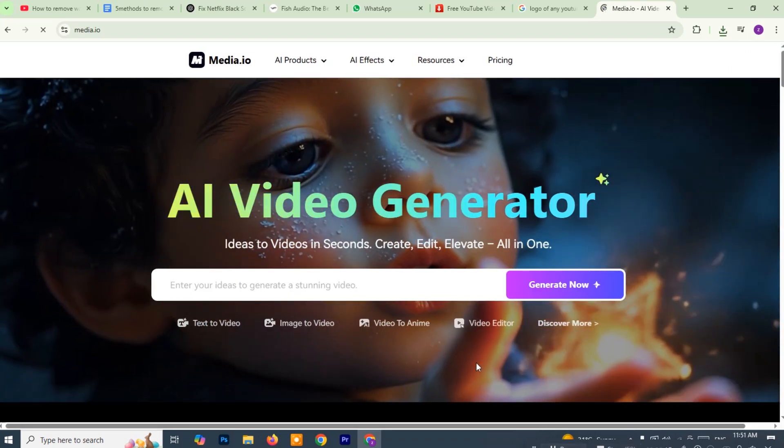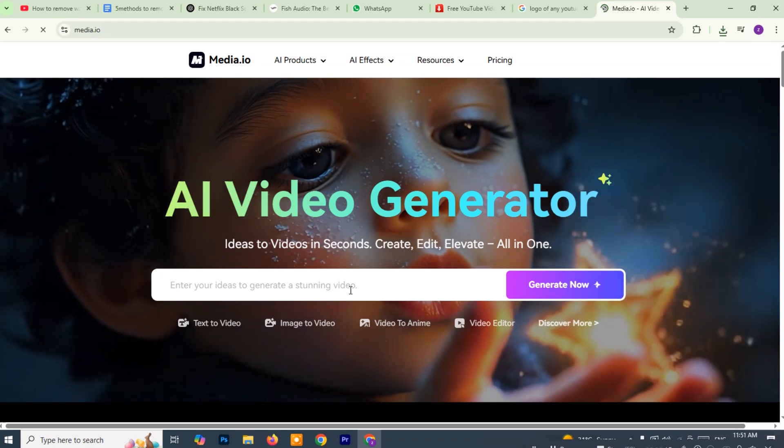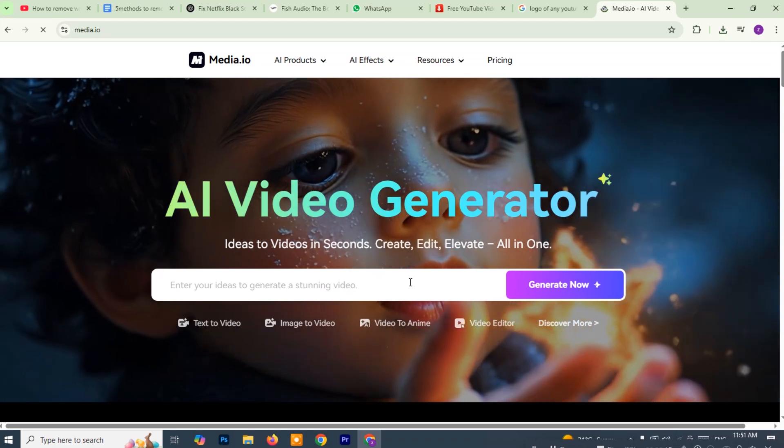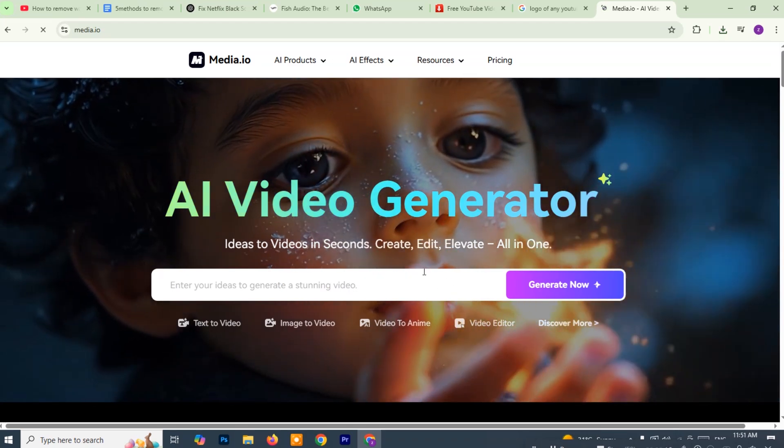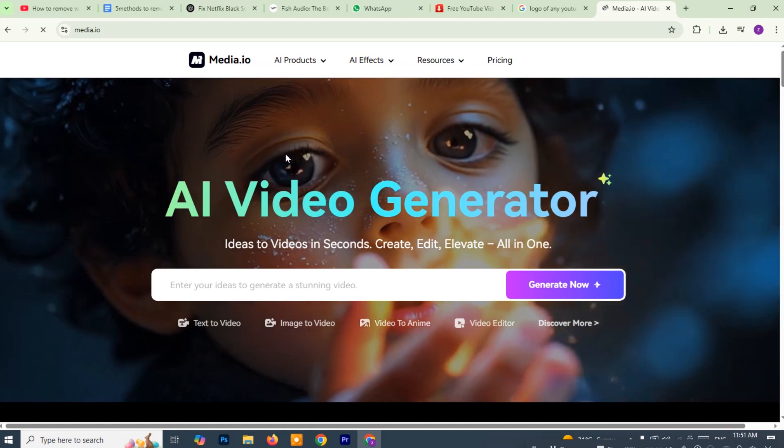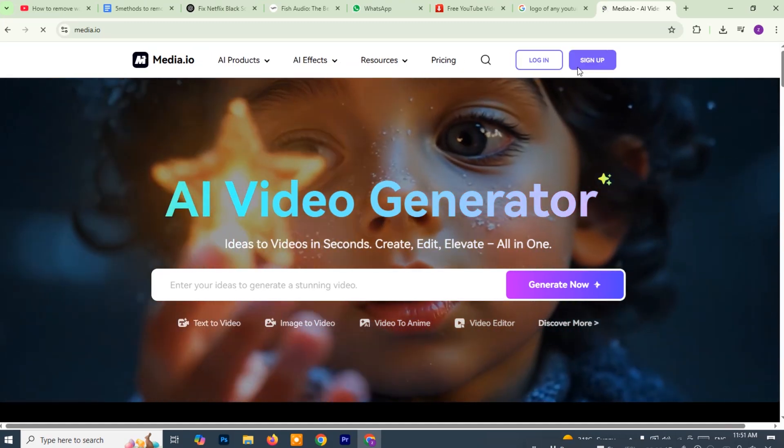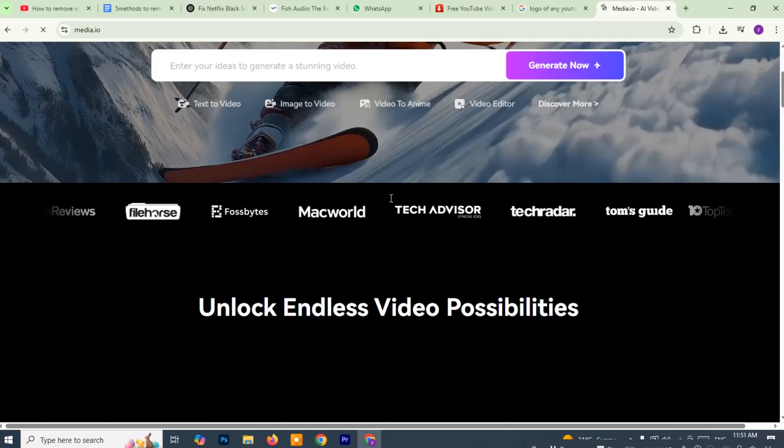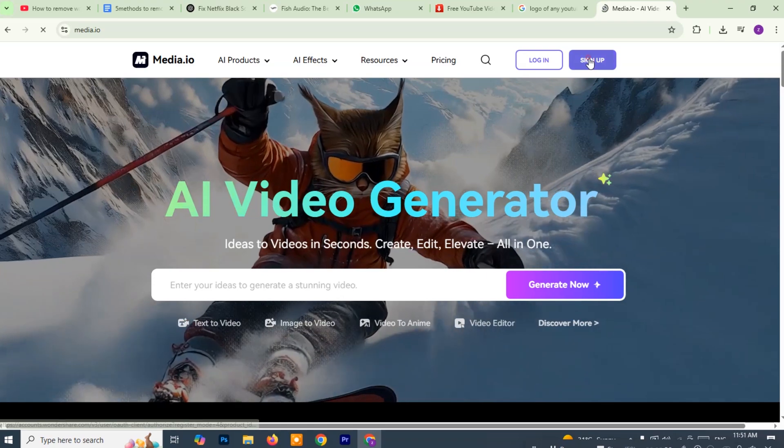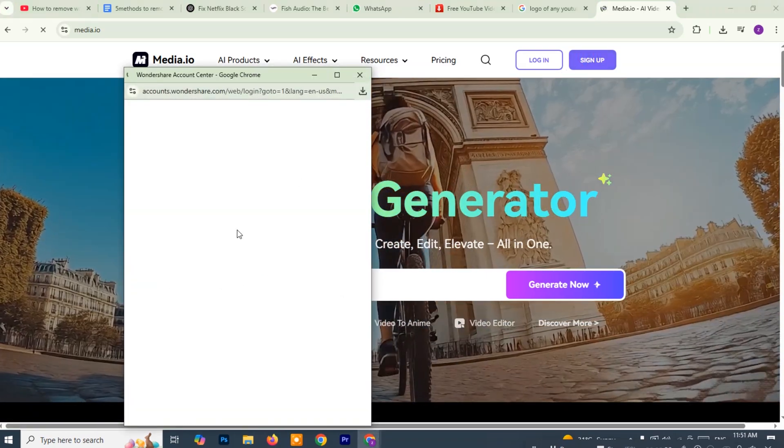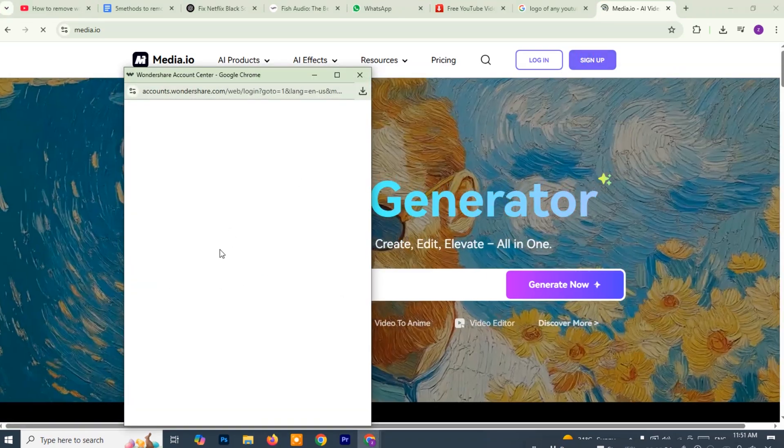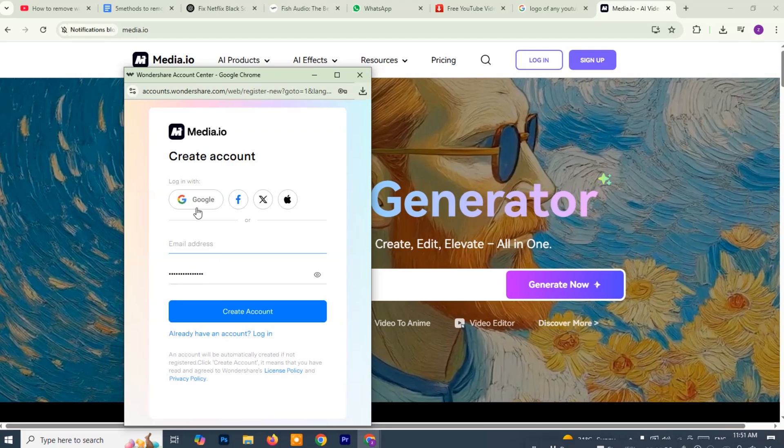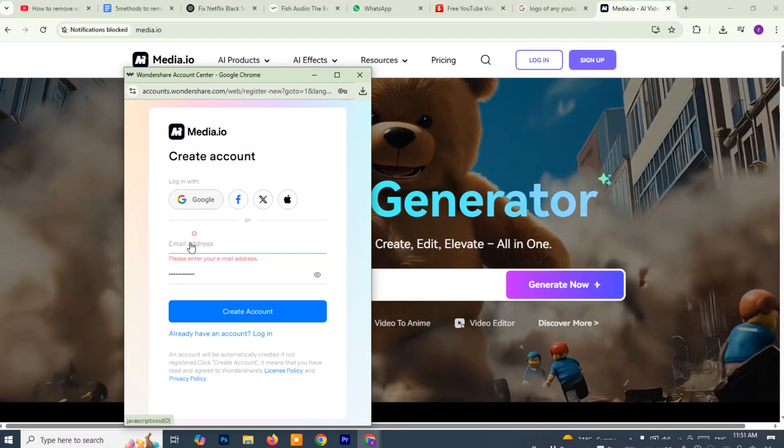Once you're on the media.io homepage, wait for the page to fully load. Look at the top right corner of the page, you'll see the option to log in. Click on it, now enter your registered email address and password or you can log in using a Google or Facebook account for quicker access. If you don't already have an account, you can easily sign up for free in just a few seconds.